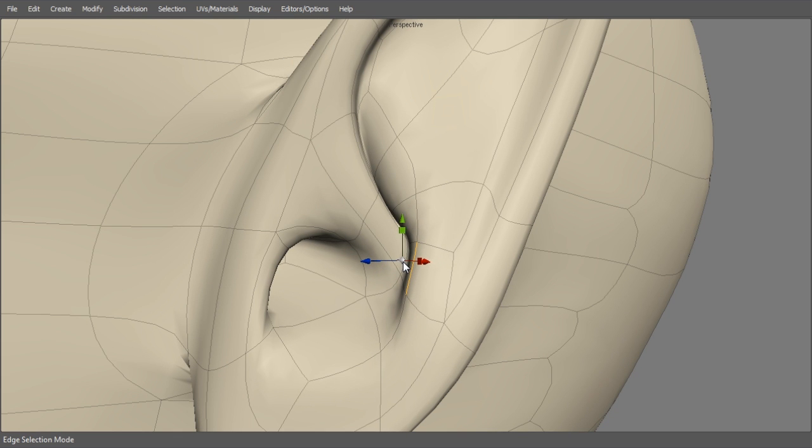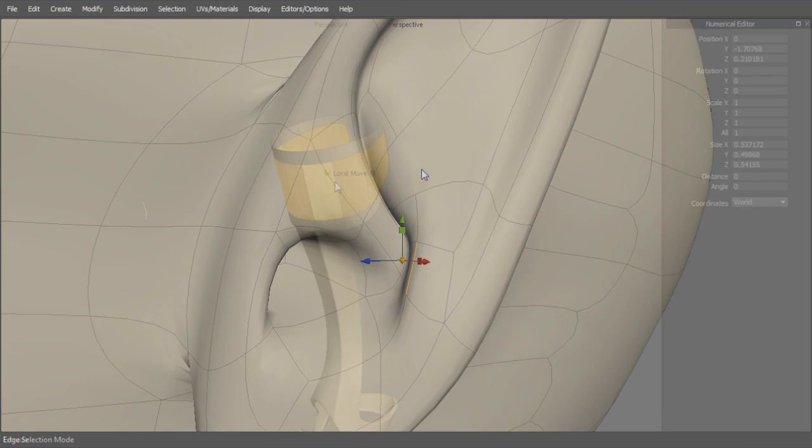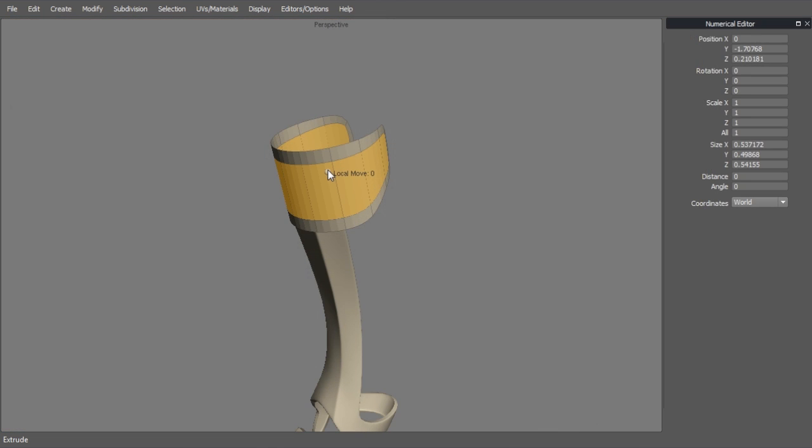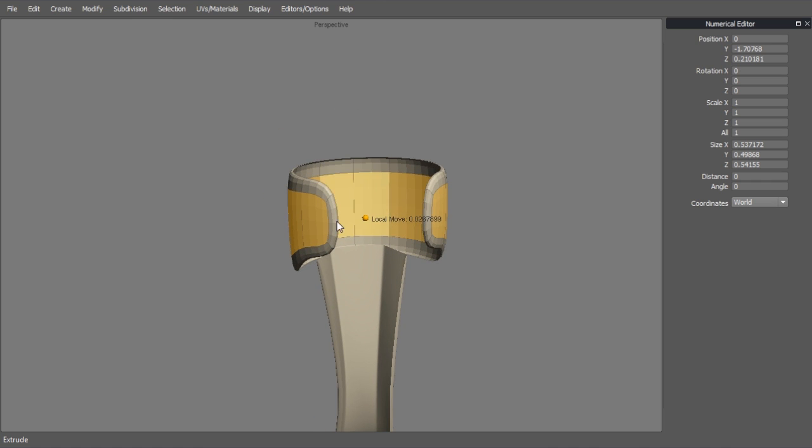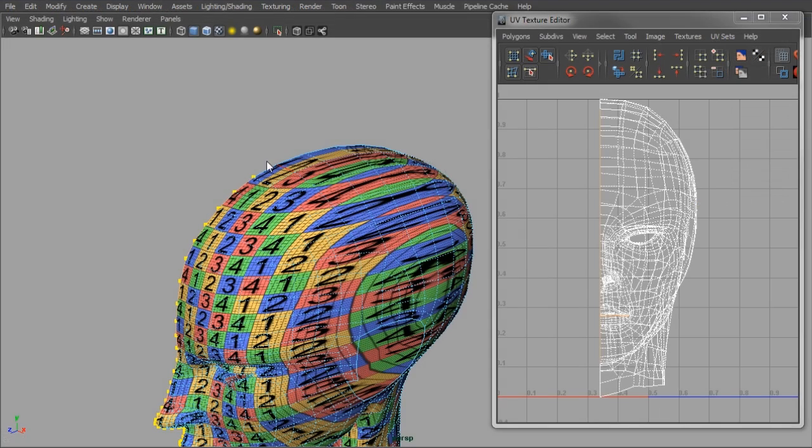We will begin with primitives which will form the foundations of the character before we use subdivision surfaces to flesh out the rest of his body and armour.